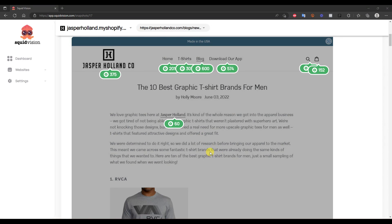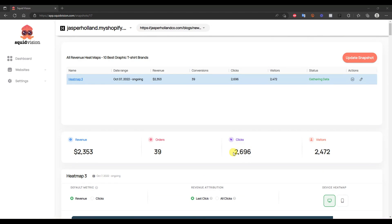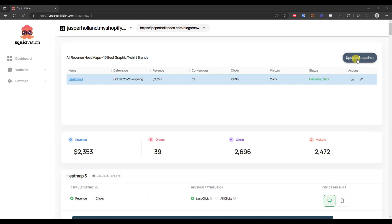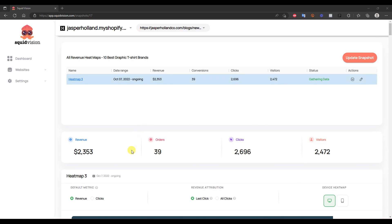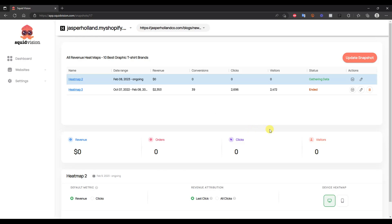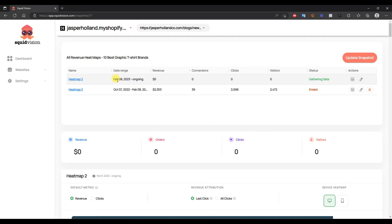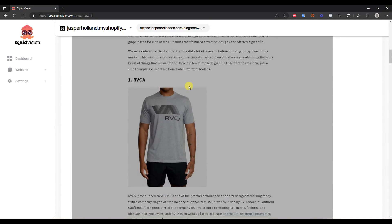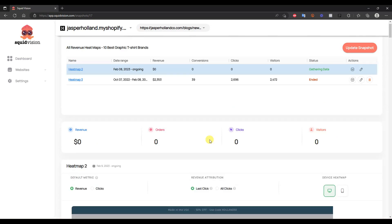So if you did want to change the text and set up a split test, what you would do is first go ahead and actually edit the page on your Shopify store. After you do that, you come back into the app and click on update snapshots. You can see right now that the date range for this specific snapshot has been going on since October 7th — so about five months now. If you wanted to perform another split test for the same time period, you would just click on update snapshot and it'll create a new one that just started on February 8th, which is today. You could let this run for the same amount of time and then compare the actual results — revenue, conversions, clicks, etc. — and compare the actual results of these specific links that you changed.